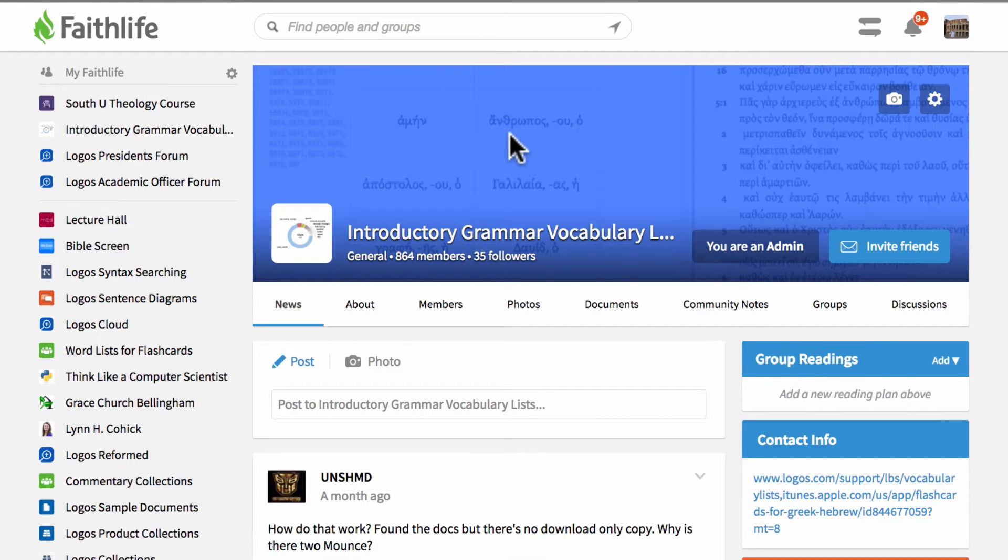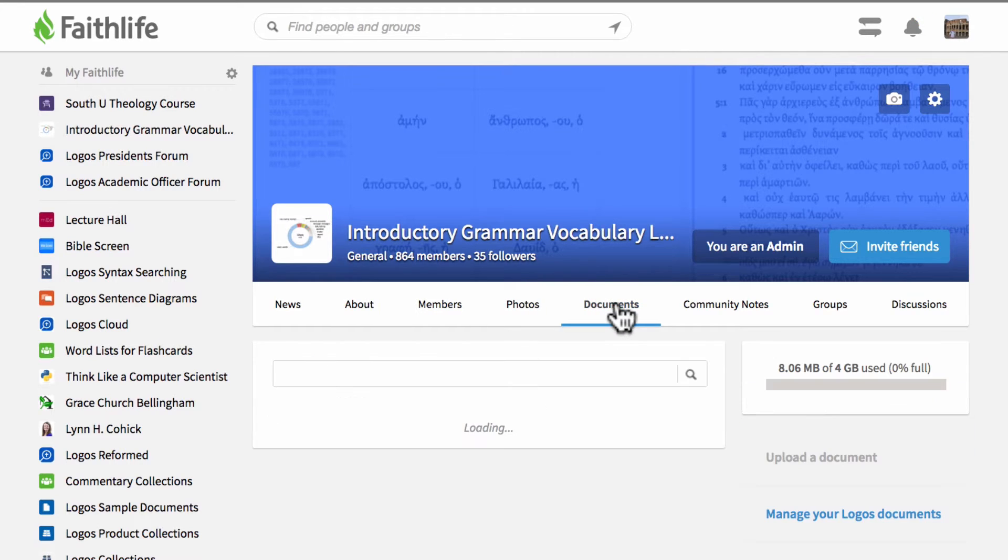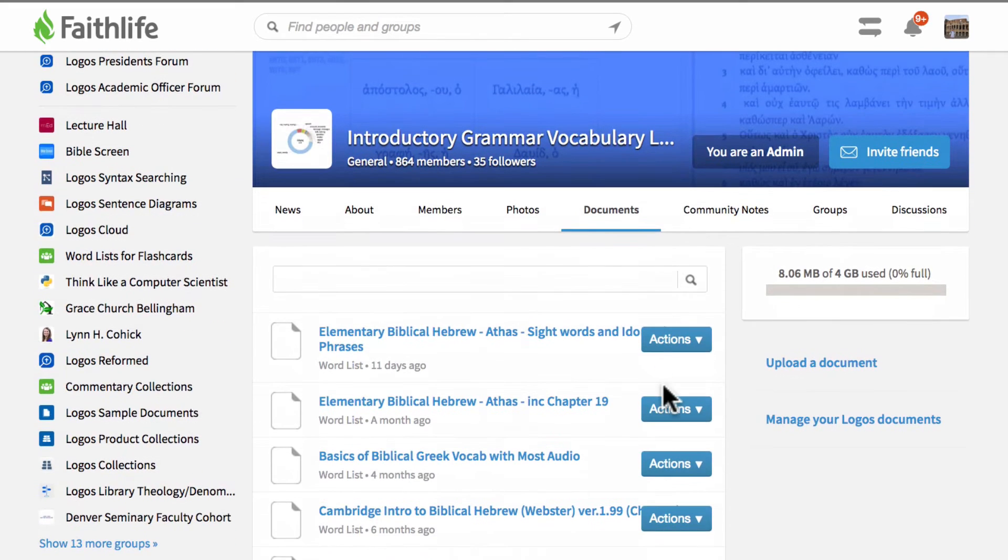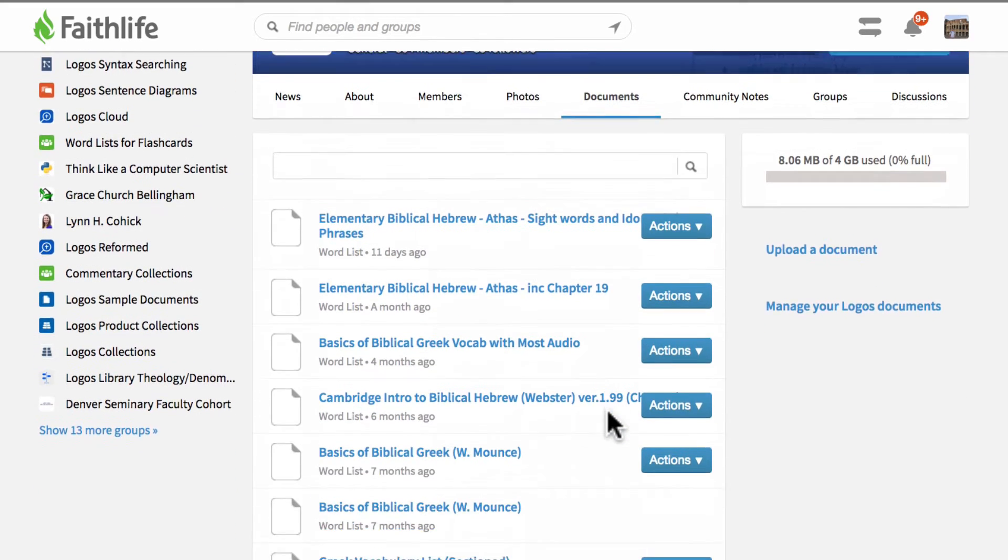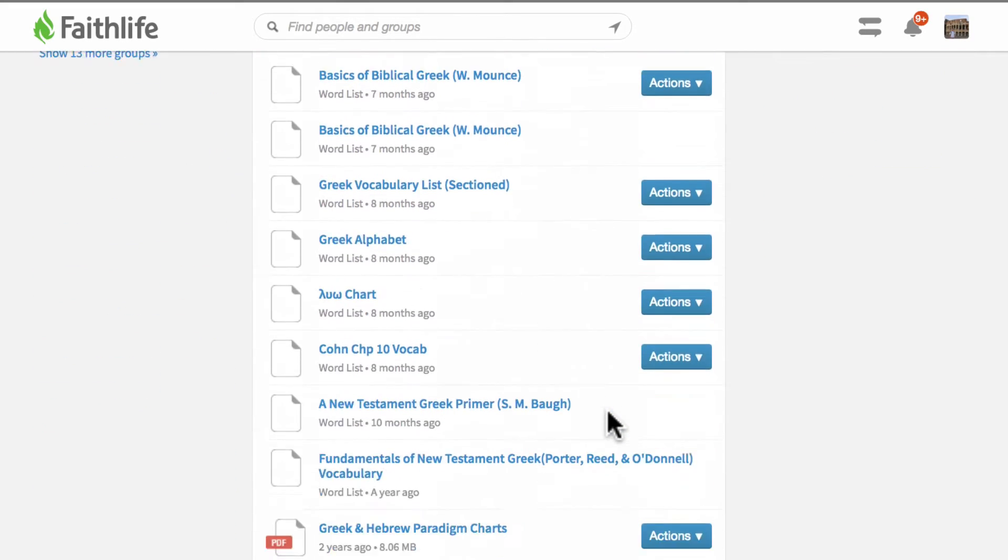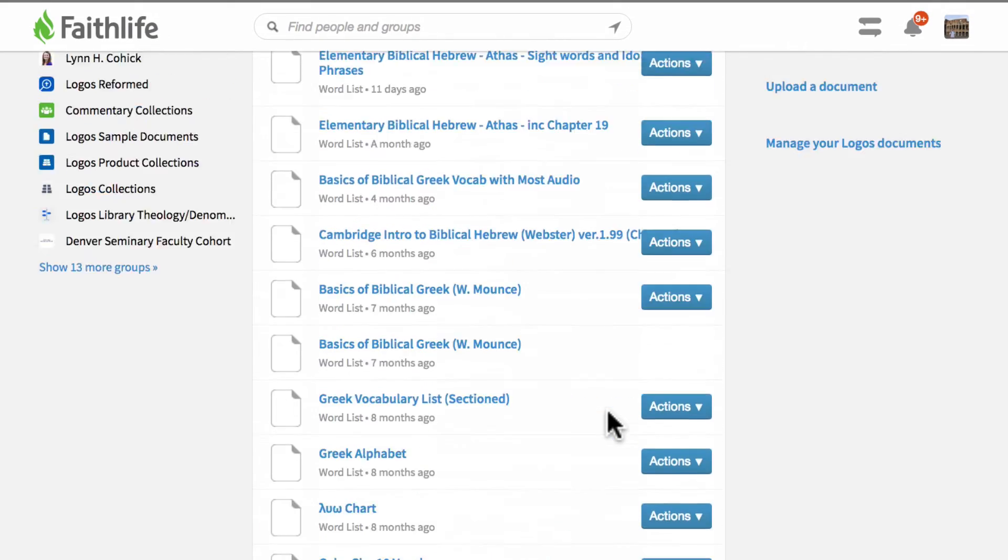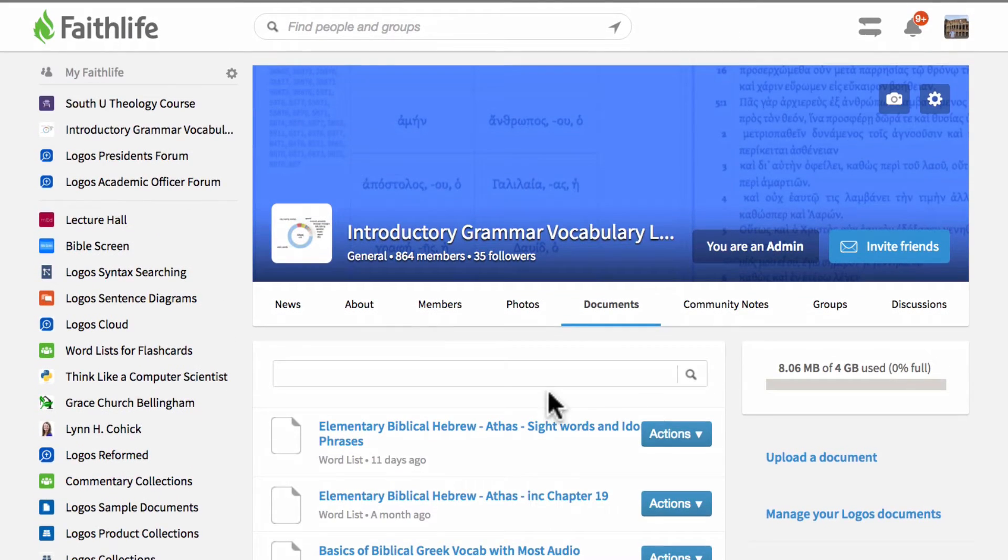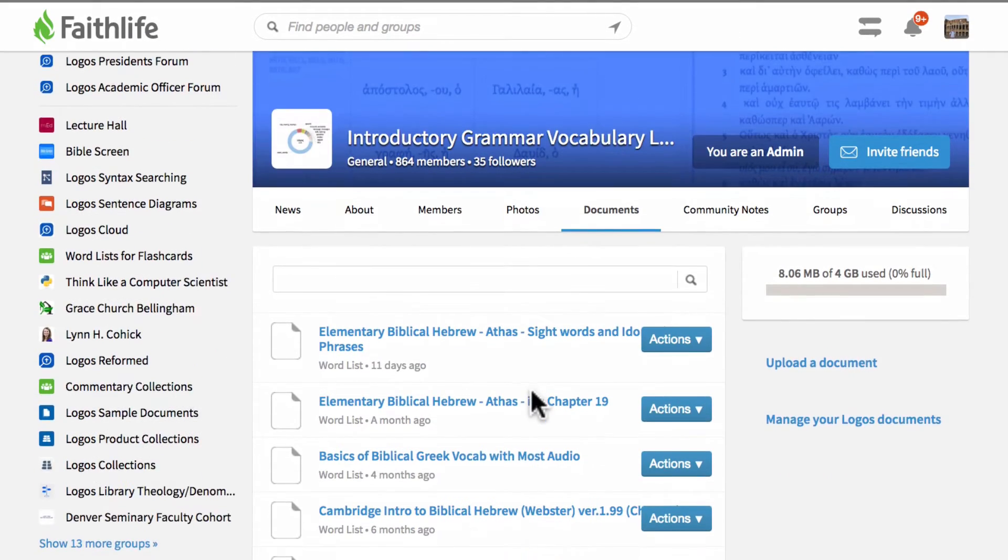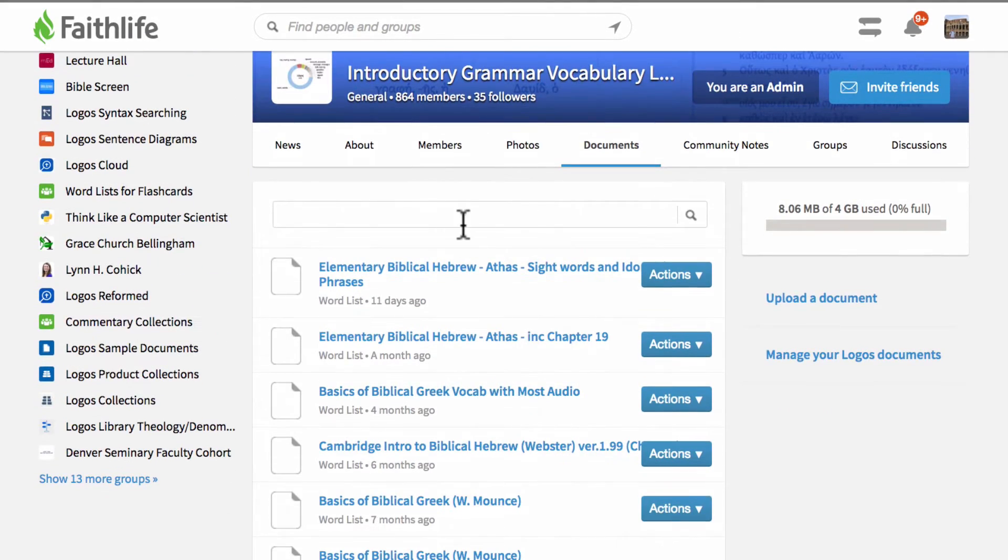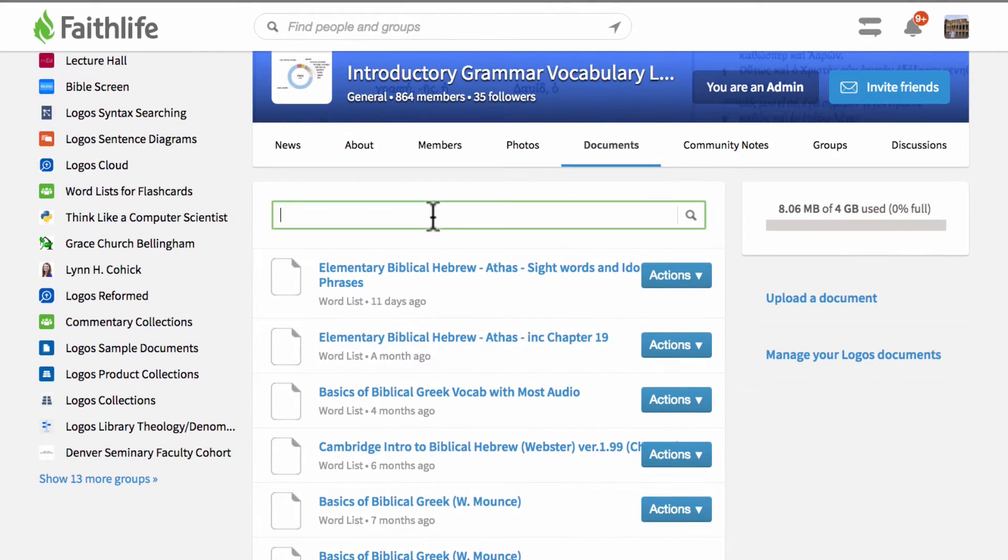Once you join the group go down to the documents tab because this is where all of the word lists are stored and from here you can see below once it loads all of the different word lists that are available. Now this is a relatively long list that's here so if you're looking for a particular grammar you can use this find box up here to find that.